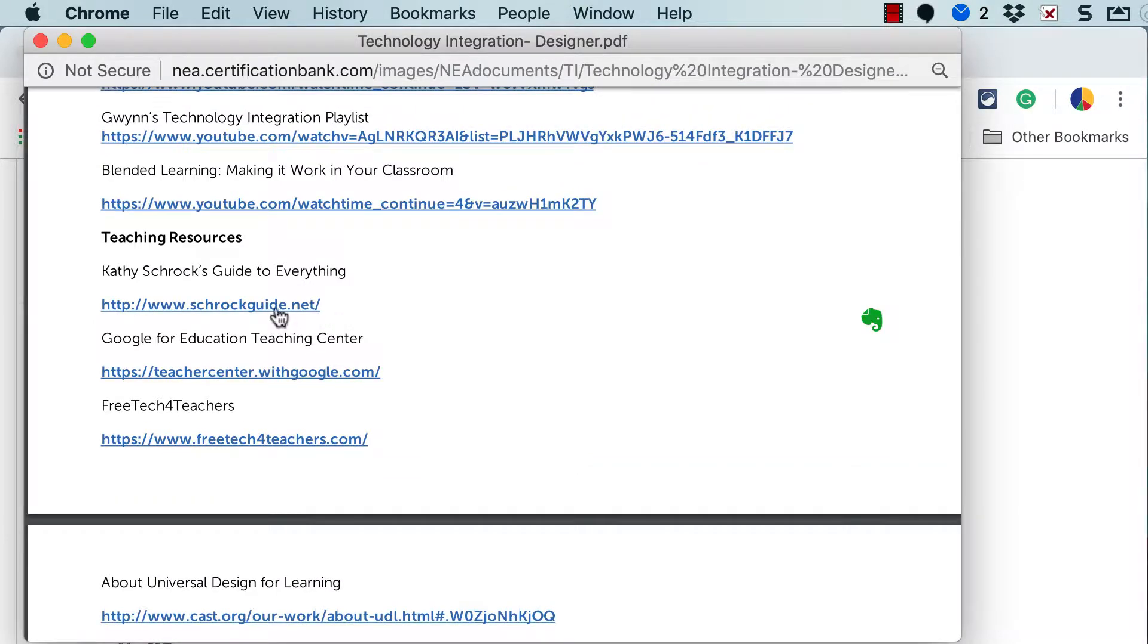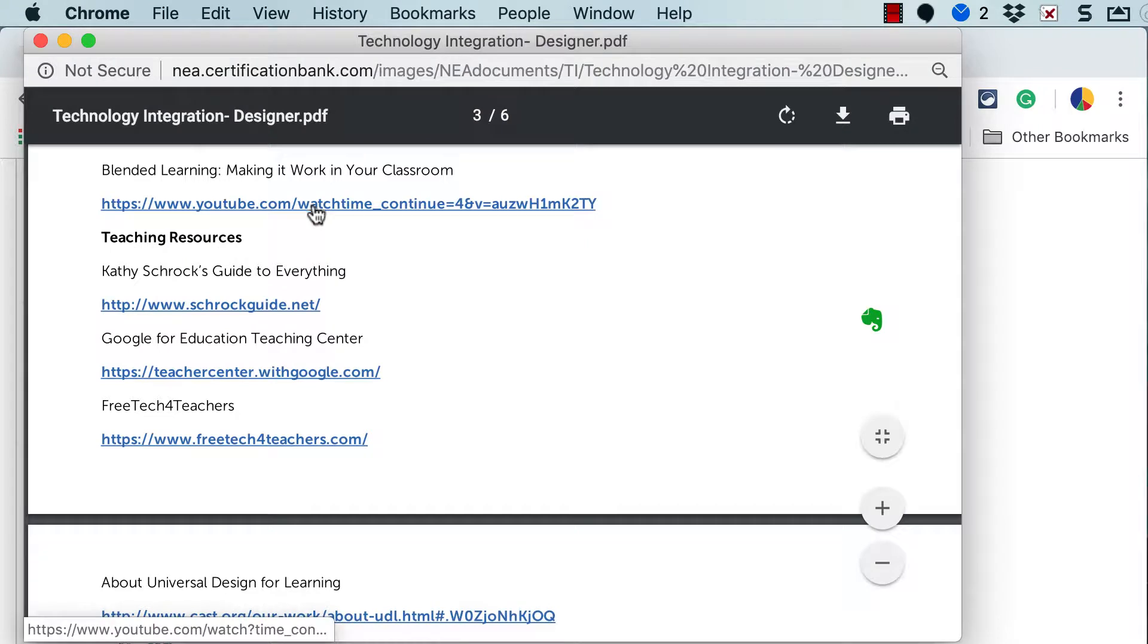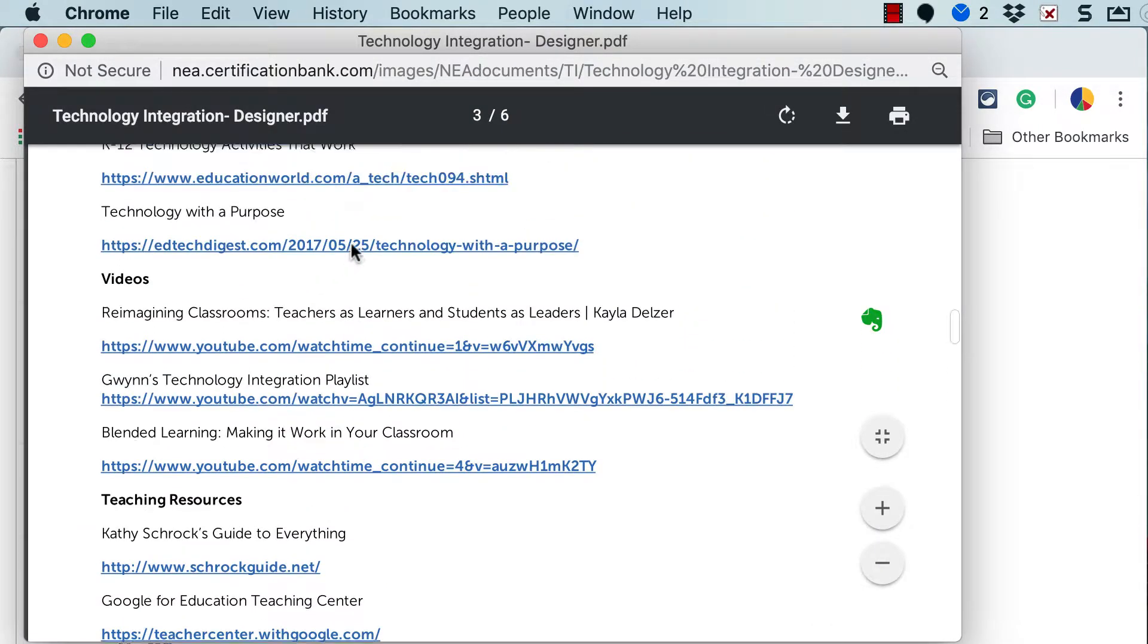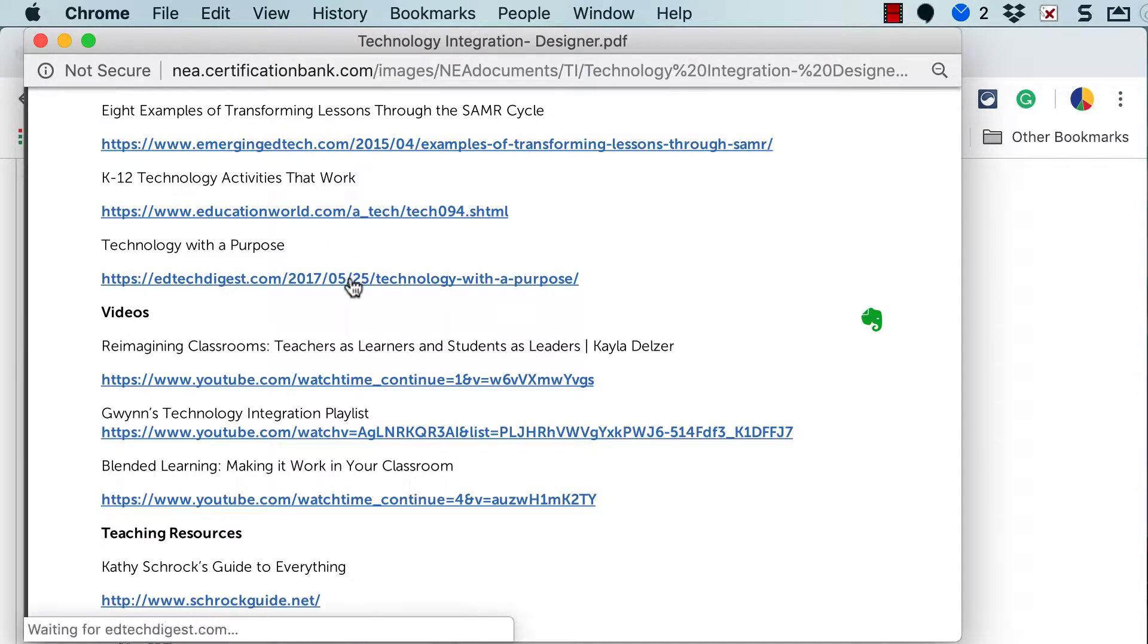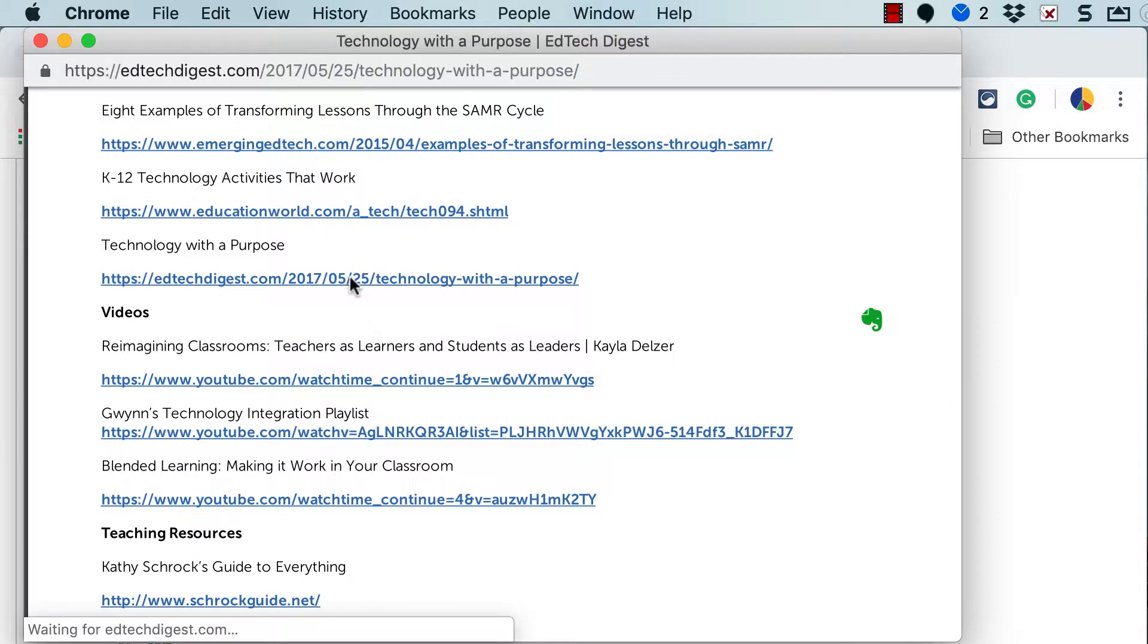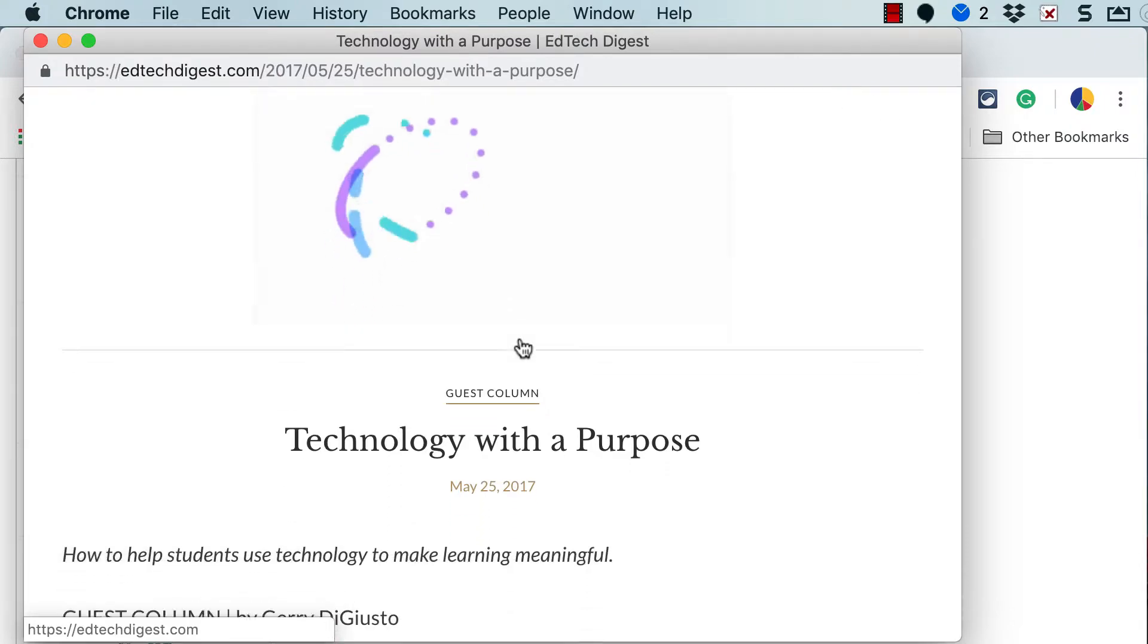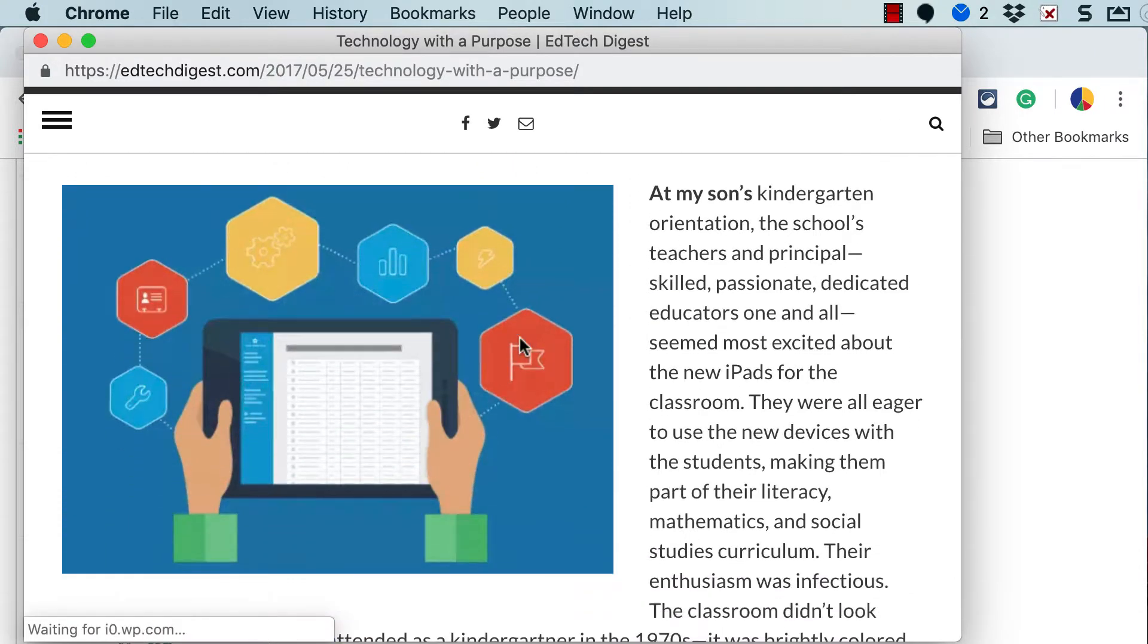Each of these are an active link. So you can see as I hover over them, the arrow cursor turns into a finger. So with the digital copy, you can simply click the link. I'll do one here. And it will open up that particular resource.